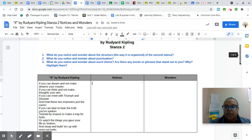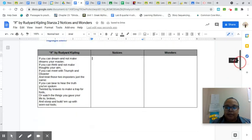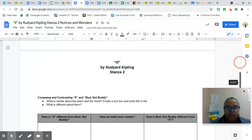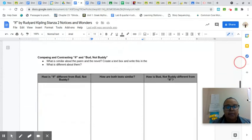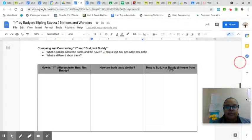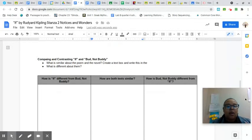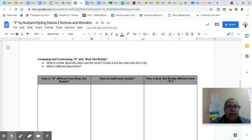So that's the first part of the assignment. The second part of the assignment, we're comparing and contrasting If and Bud, Not Buddy.